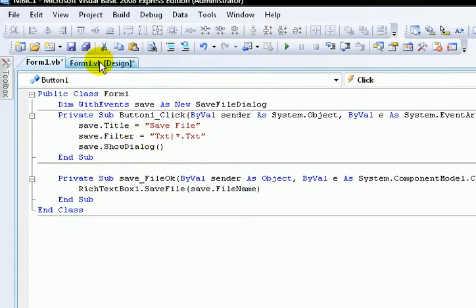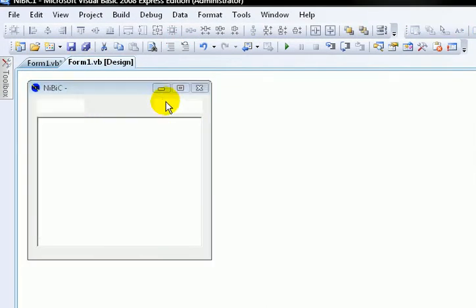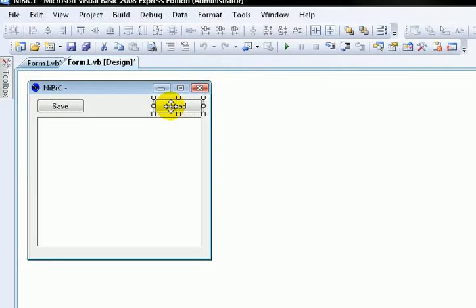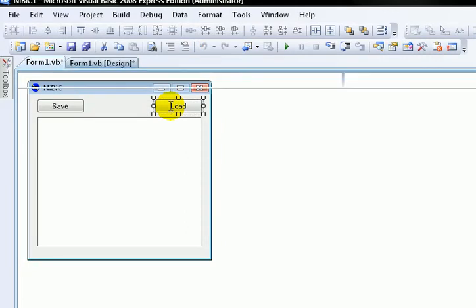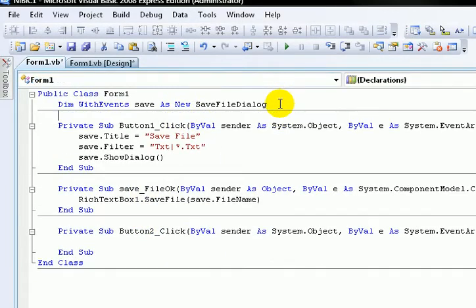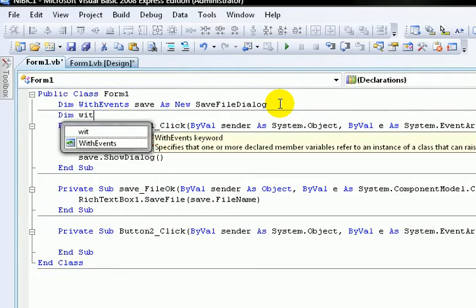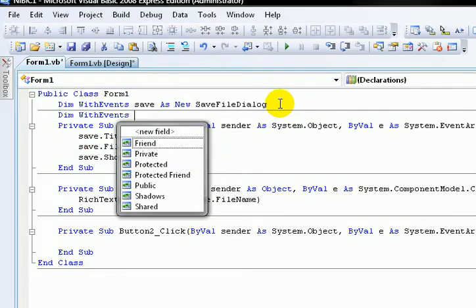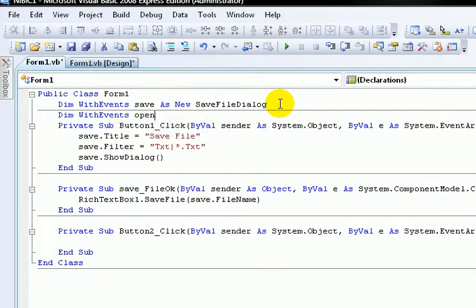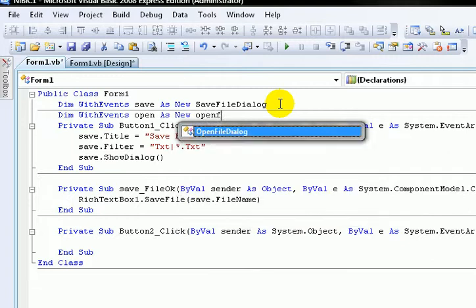Now we need to load it. Double click Load, the button two. And then type in here Dim WithEvents Open FileDialog.